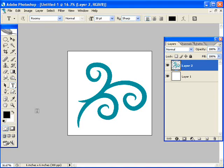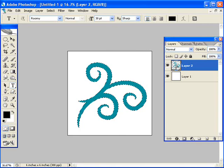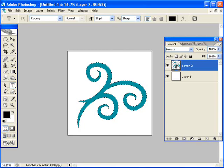You do that by creating a selection based on the shape here. Hold down your control key or command on the Mac and click on the thumbnail picture of the shape in the layers palette.